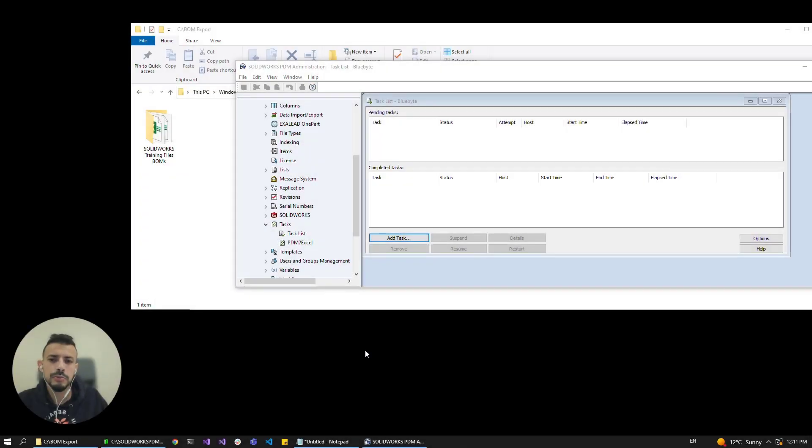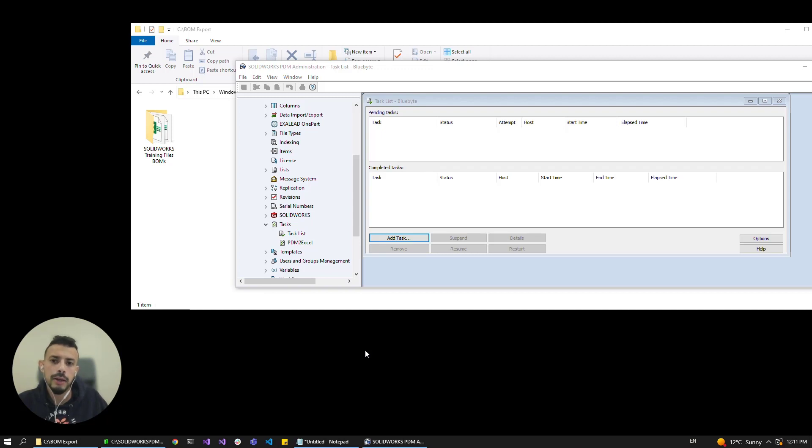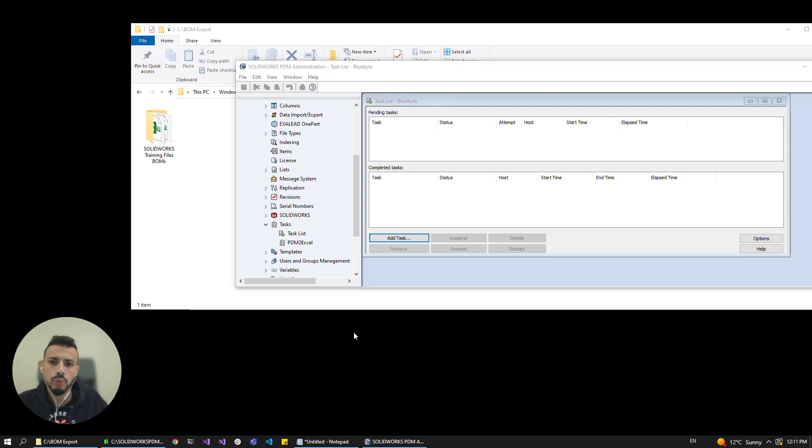Hello, this is Amen from Bluebyte Systems and in this quick video I would like to showcase how you can export thumbnails in your SOLIDWORKS Excel BOMs with our PDM2Excel addin.